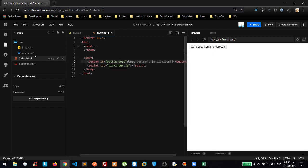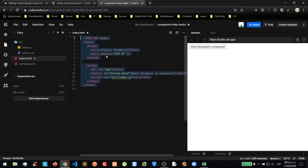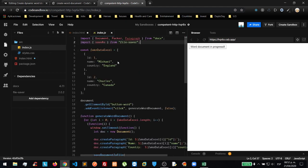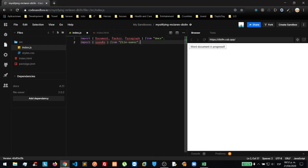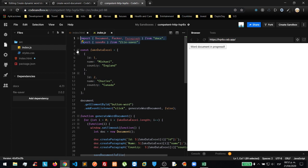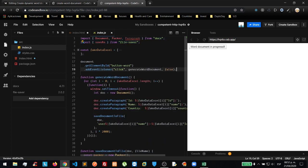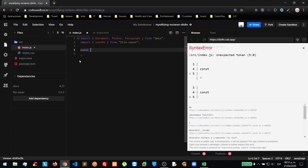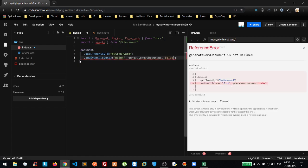We are going to import Document, Packer, and Paragraph from the docx library. Then we are going to create a function that handles the button, and that button will fire the event we need to create the documents.